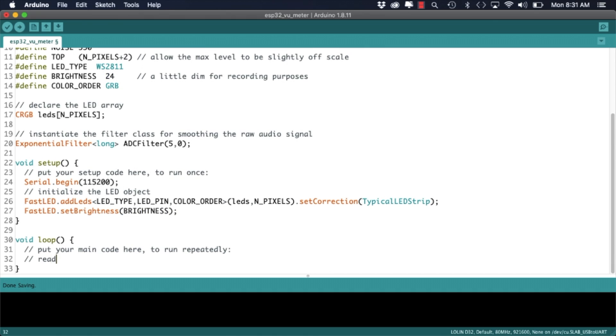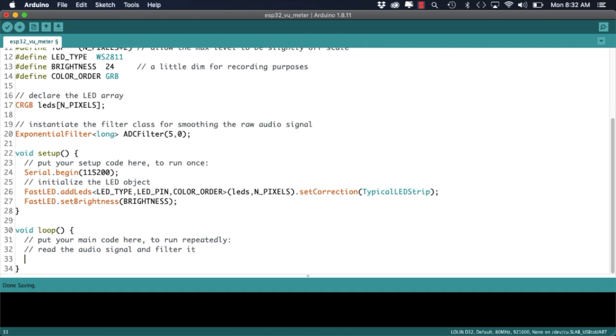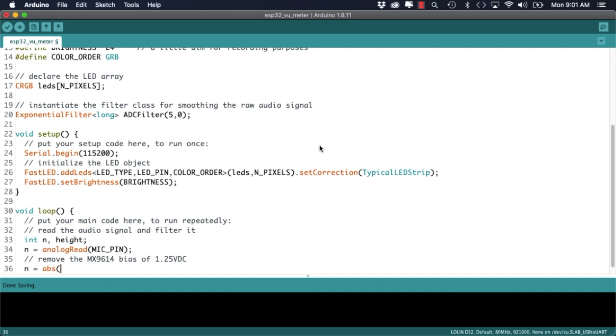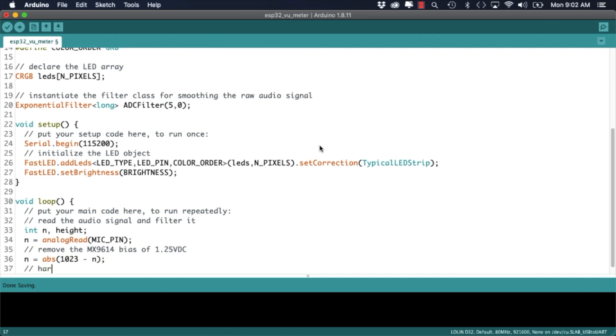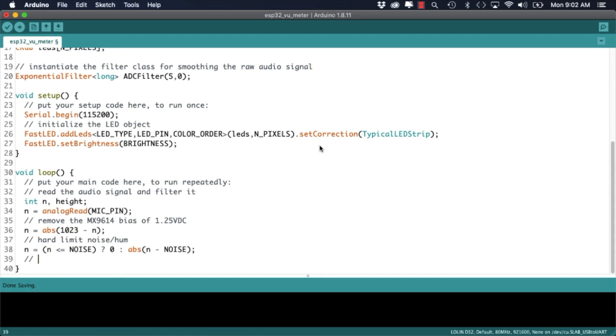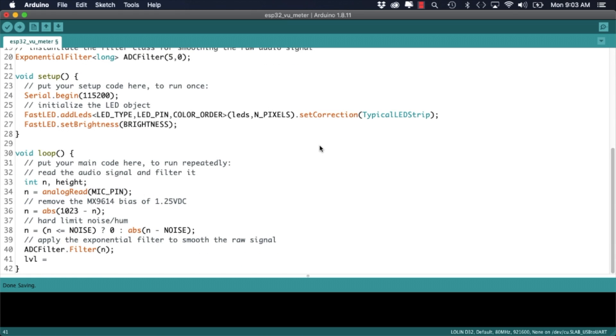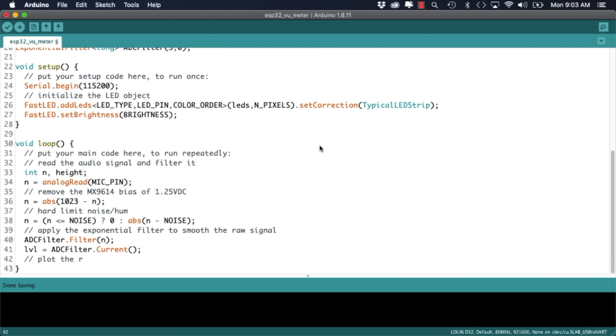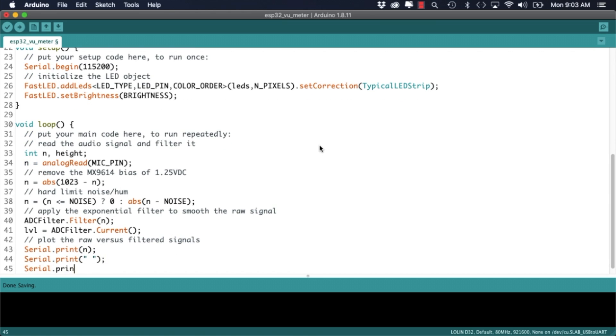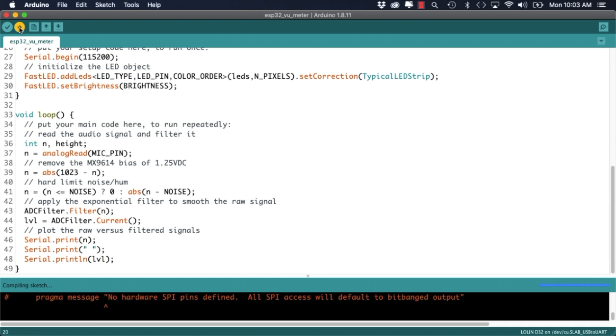Then in the loop function I'll read in the microphone signal, get rid of some of the noise levels that I'm getting and apply the exponential filter for further smoothing of the signal. I'll send out the limited signal as well as the smooth version of our serial which allows me to use the serial platter to visualize the signals and determine if further tweaking is needed.